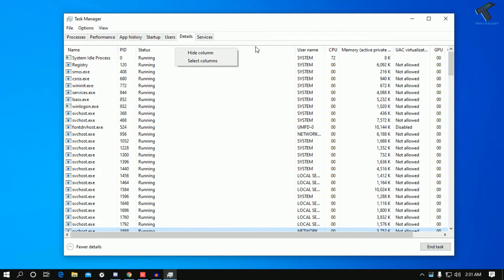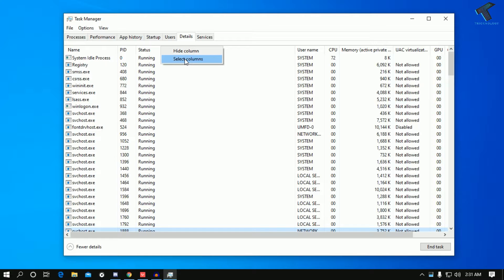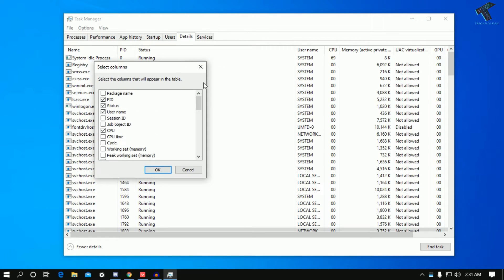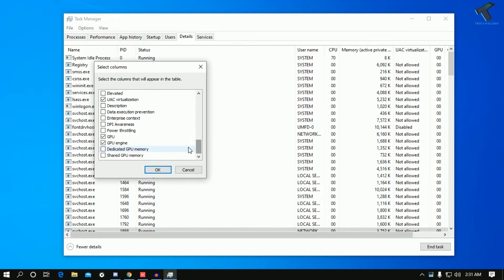Just right-click over there on the status bar and after that click on Select Columns. Once you click on Select Columns, you have to scroll down and check these two options.